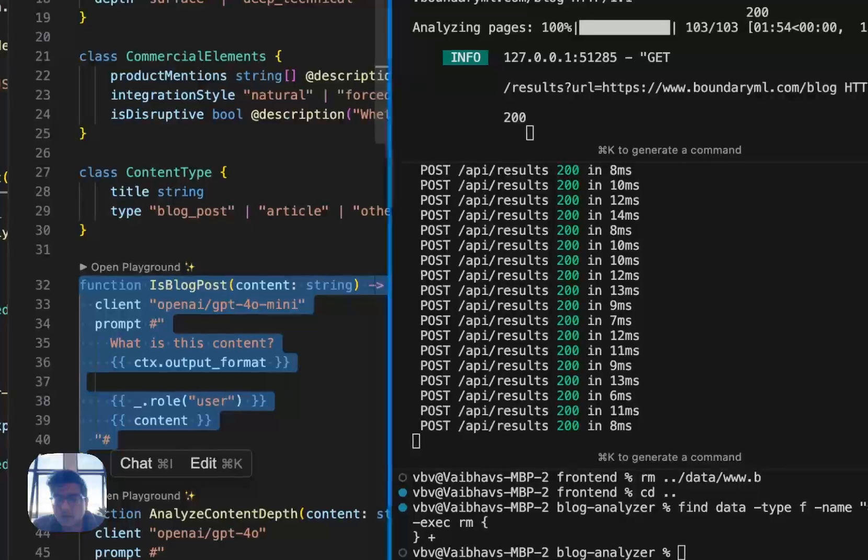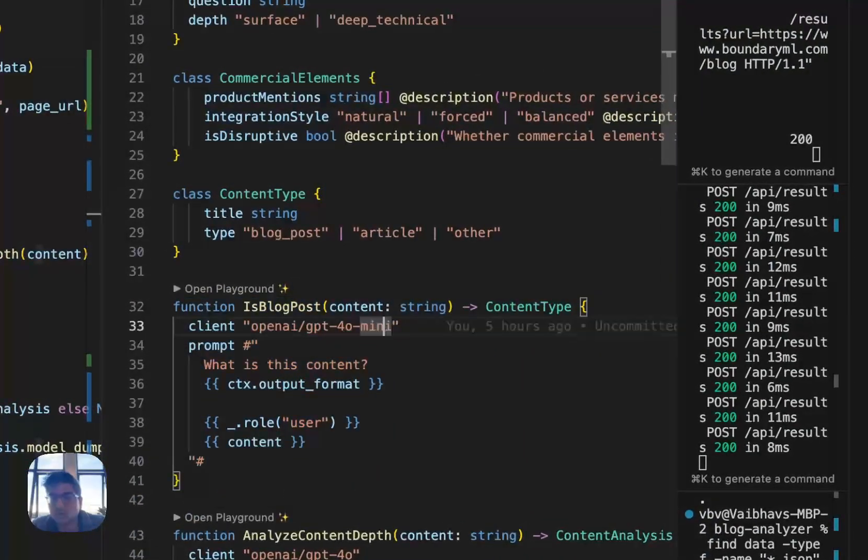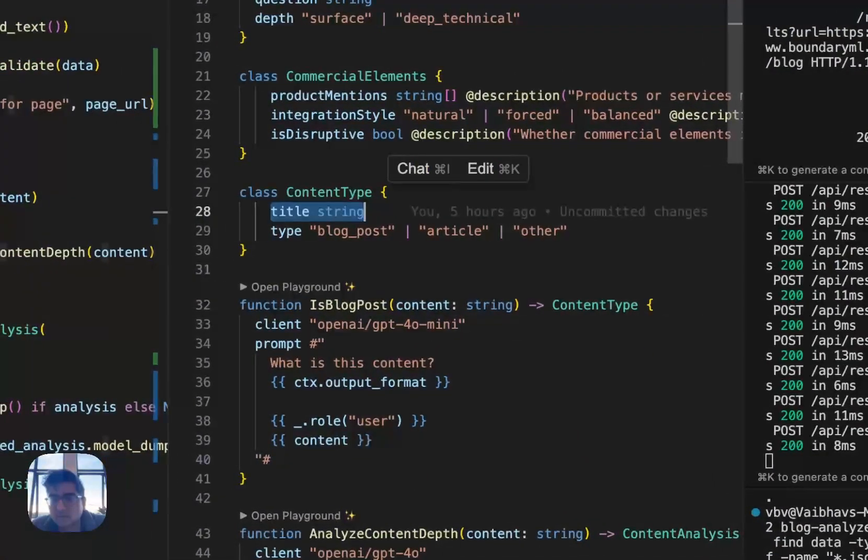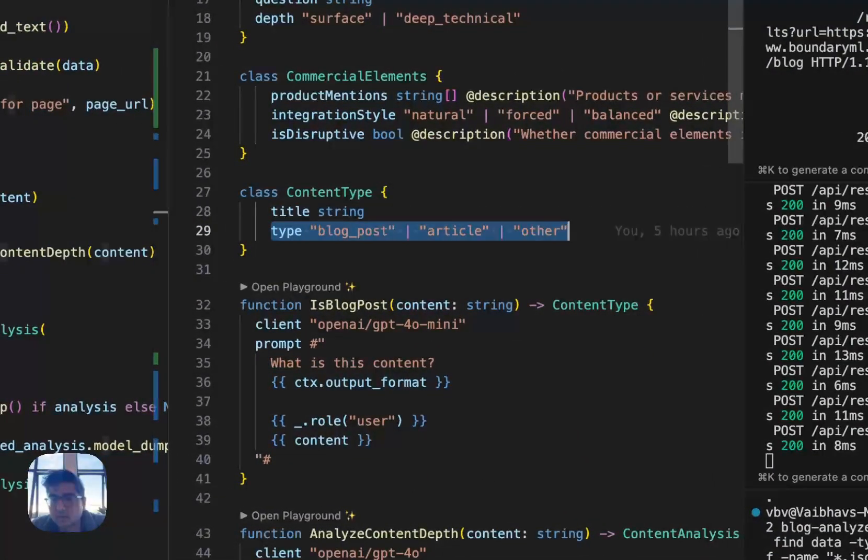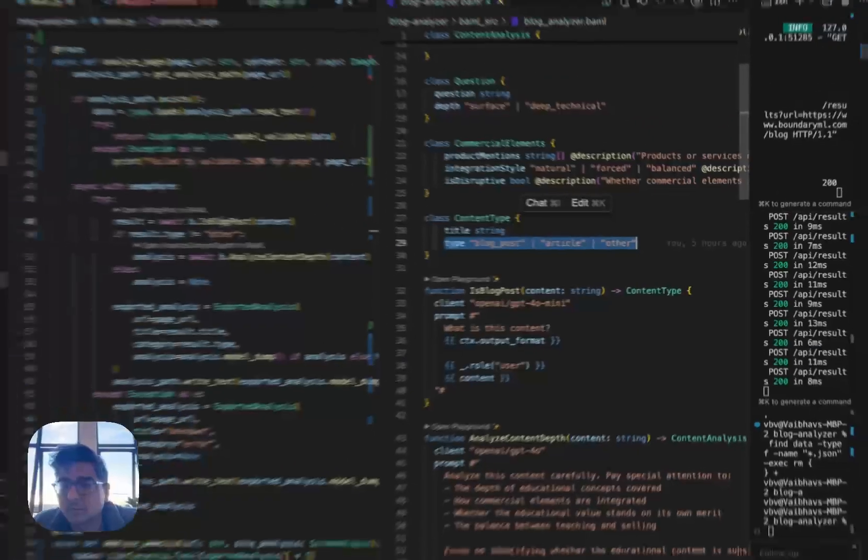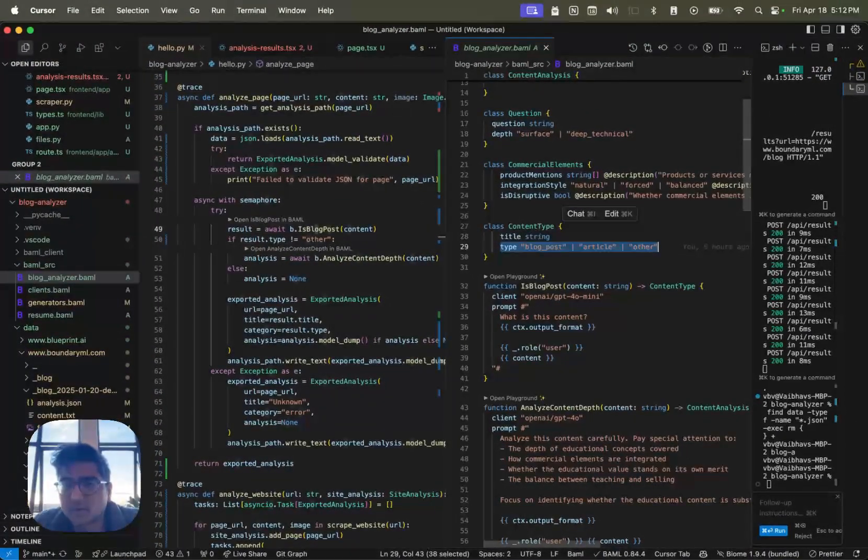This is the BAML function that returns something pretty straightforward using GPT-4 mini. It just tells me what's the title of the page and then whether it's a blog post, an article, or other. I don't really do too much descriptions or anything here. I just wanted something really simple.